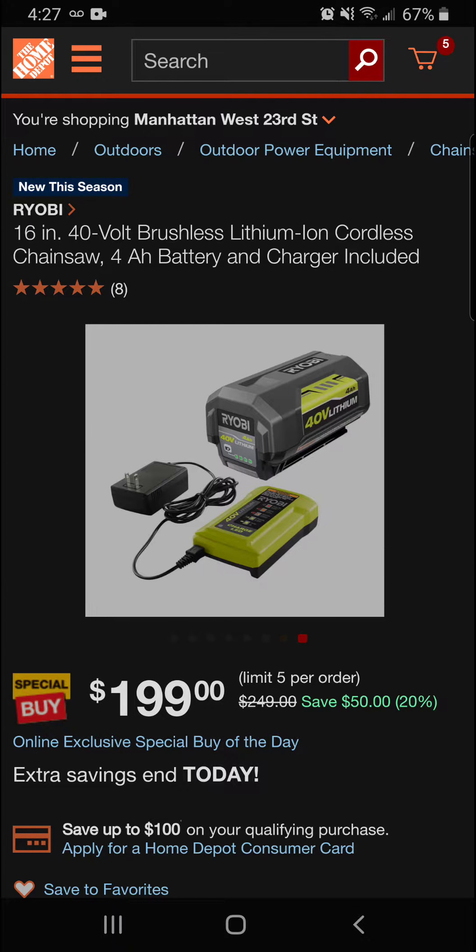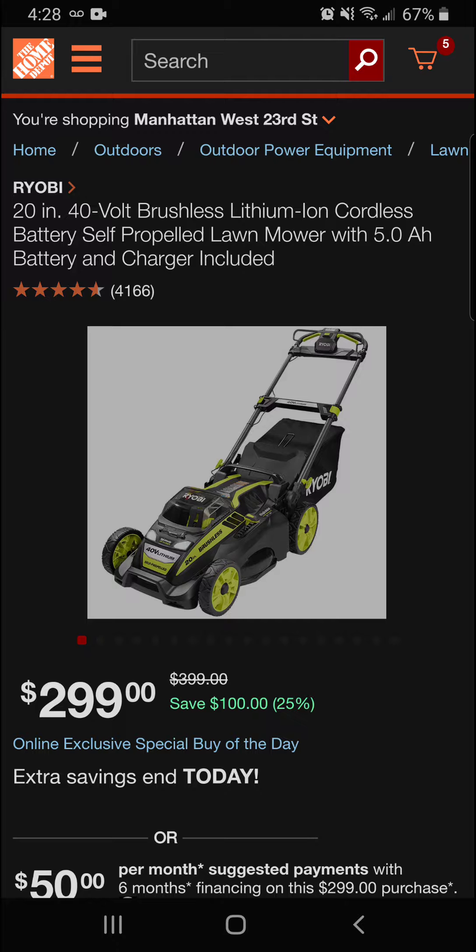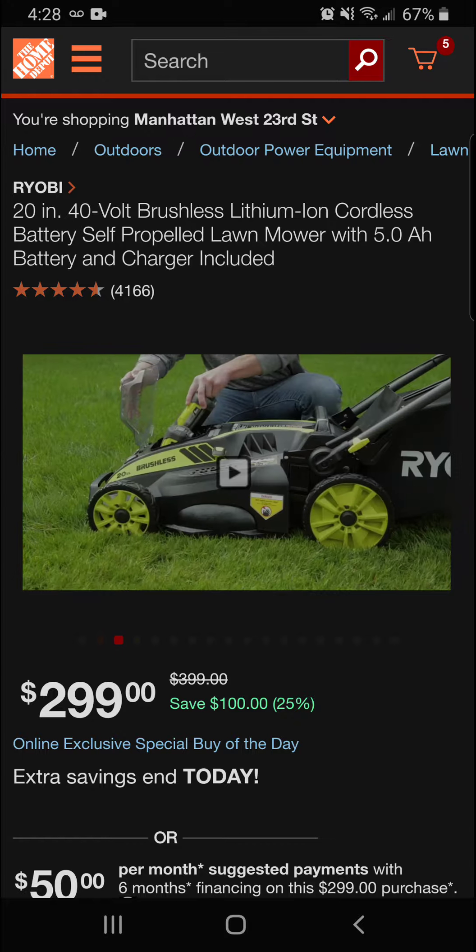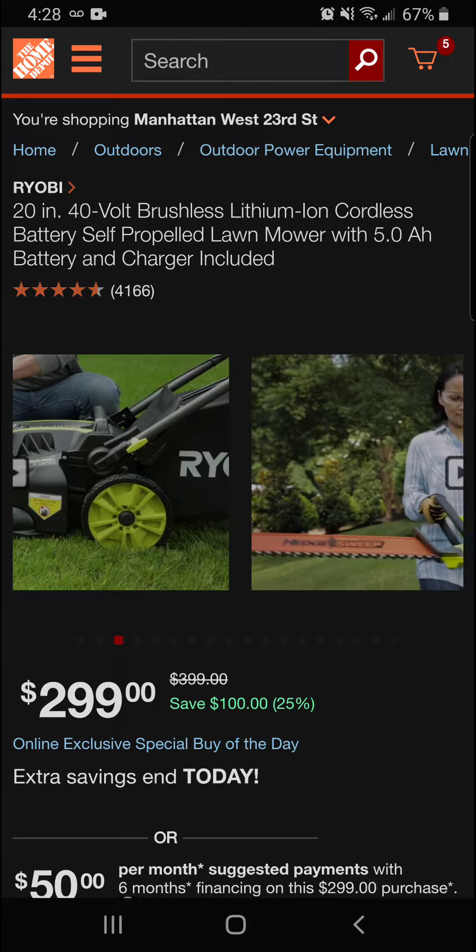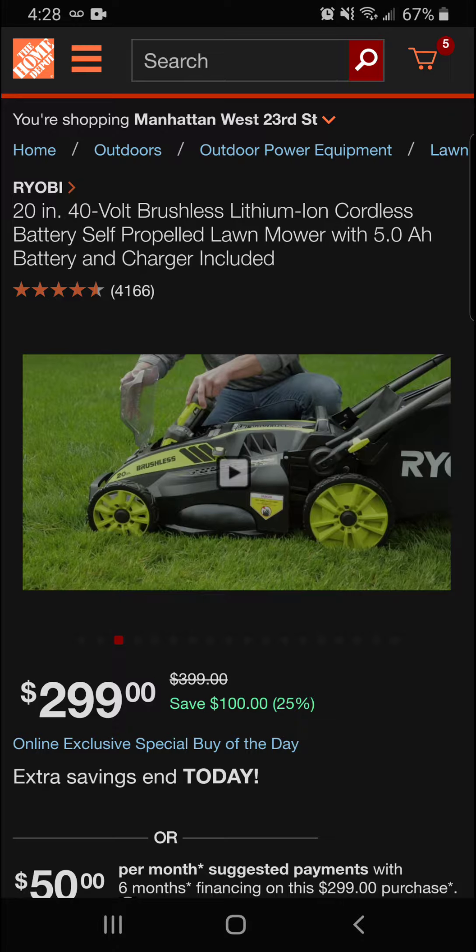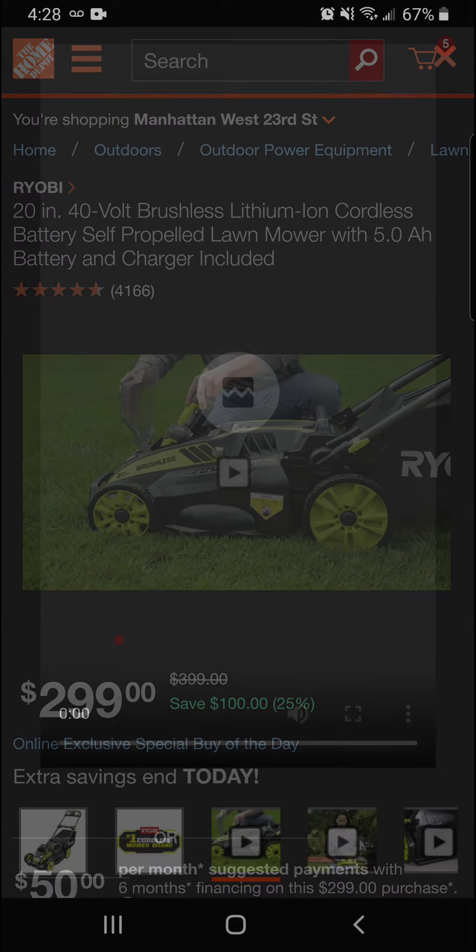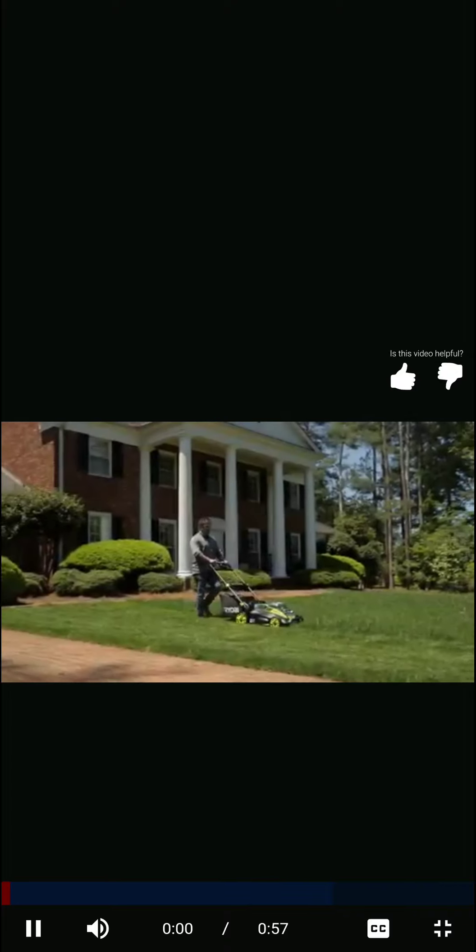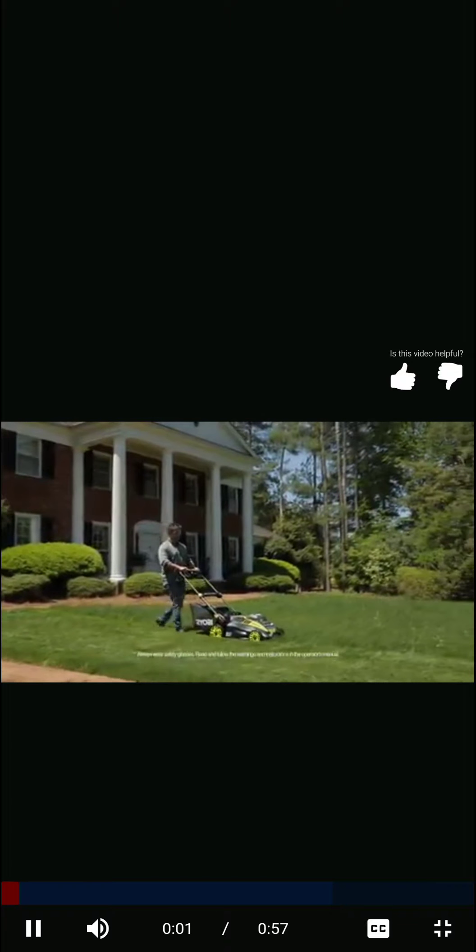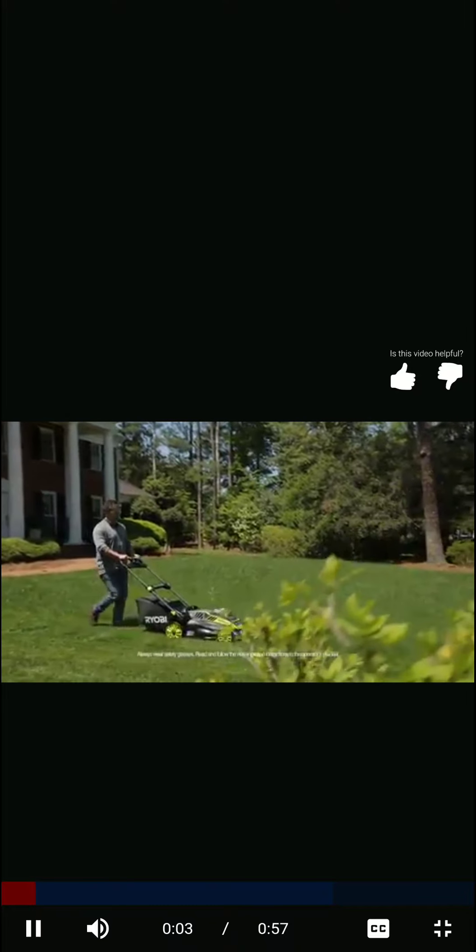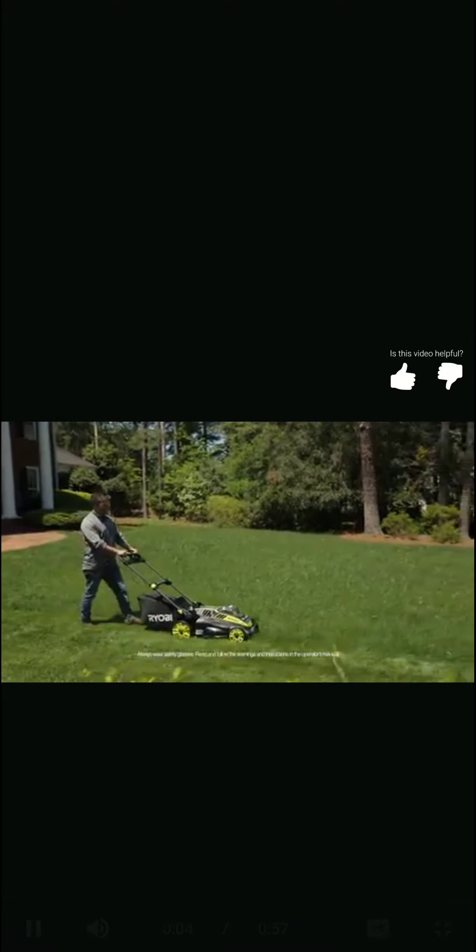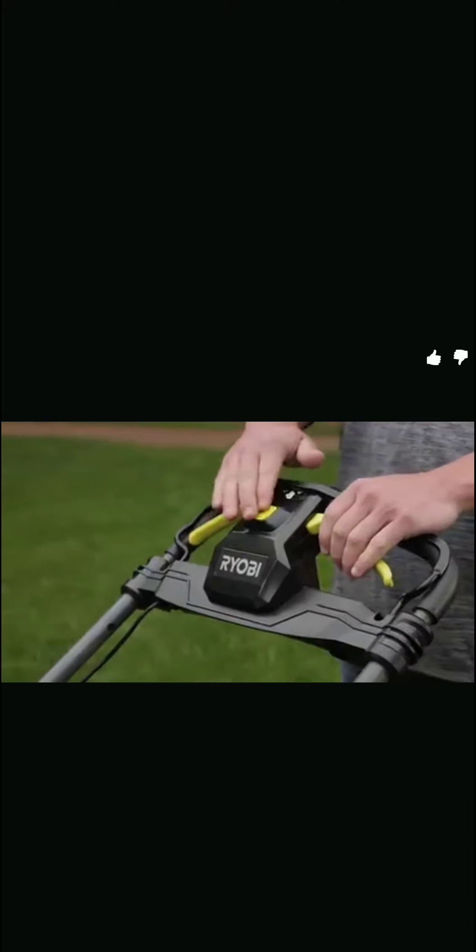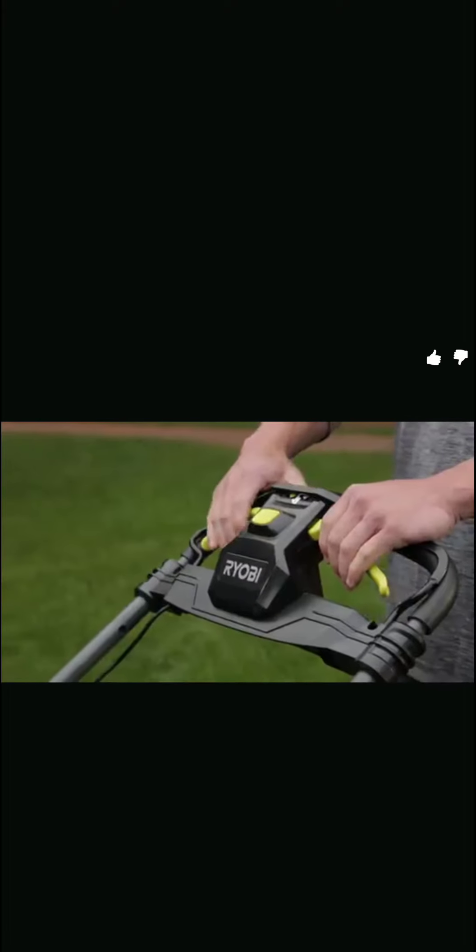All right guys, we're going to keep it moving here. Next up is the Ryobi 20-inch 40-volt brushless lithium-ion cordless battery self-propelled lawn mower with a 5 amp hour battery and charger included. This is something new. Everybody's getting into the electric lawn mowers and power tools here. This is a really nice mower.